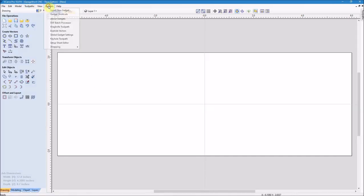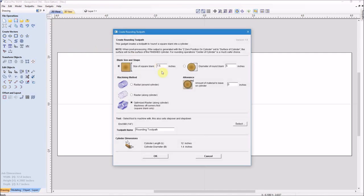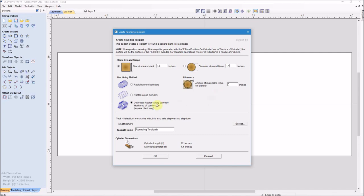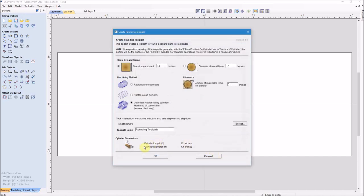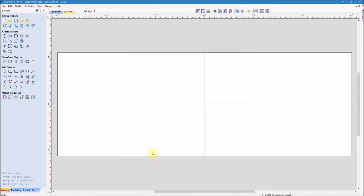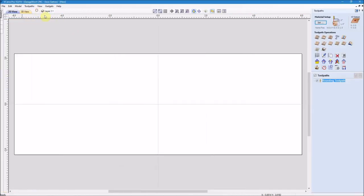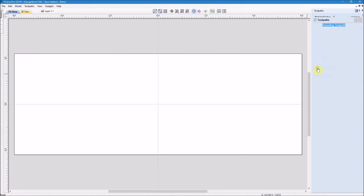Then I'm going to come over to the gadgets and do the drop down menu and create a rounding toolpath. For my rounding toolpath I'm going to tell it that I have a square blank of approximately inch and a half. I'm going to use the optimize raster machining method, and then I need to select a tool. So I'm just going to pick a quarter inch end mill for this operation, and then I can make sure all the settings are correct for that. Select it, and then check down below to make sure that my cylinder says 12 inches by 1.4, and I'm good.